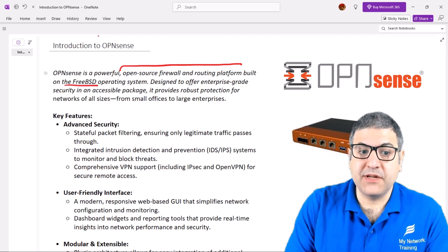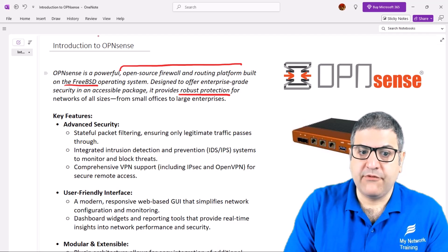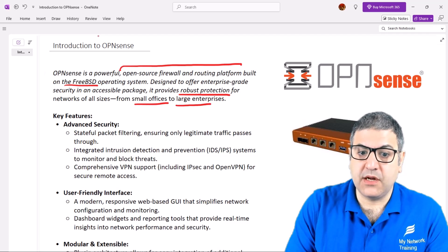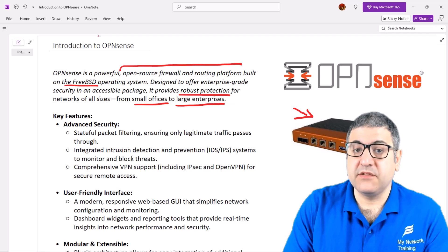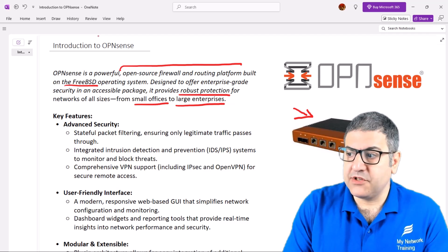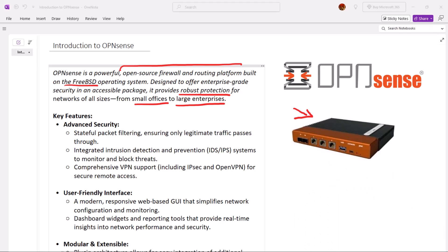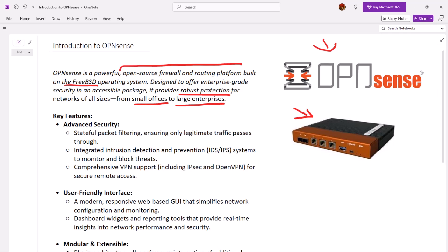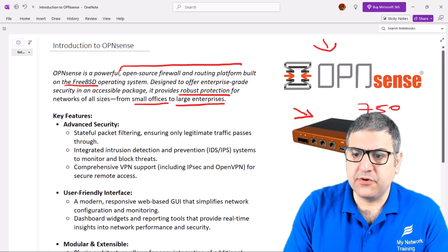OPNsense is designed to offer enterprise-grade security in an accessible package. It provides robust protection for networks of all sizes, starting from small offices to large enterprises. This is one of the devices for OPNsense, provided by a company called Deciso, which I'll explain later. I have this device here — let me remove my picture so you can see it. Inside this device is the operating system called OPNsense. This is a DEC device, I think it's the 750, and it could also be the 740.